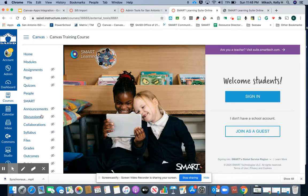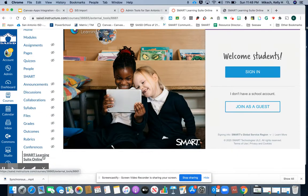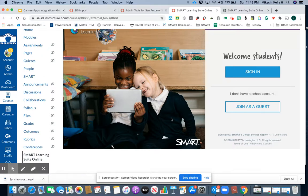That is how we're using the redirect tool when using Smart Learning Suite online in a synchronized lesson.